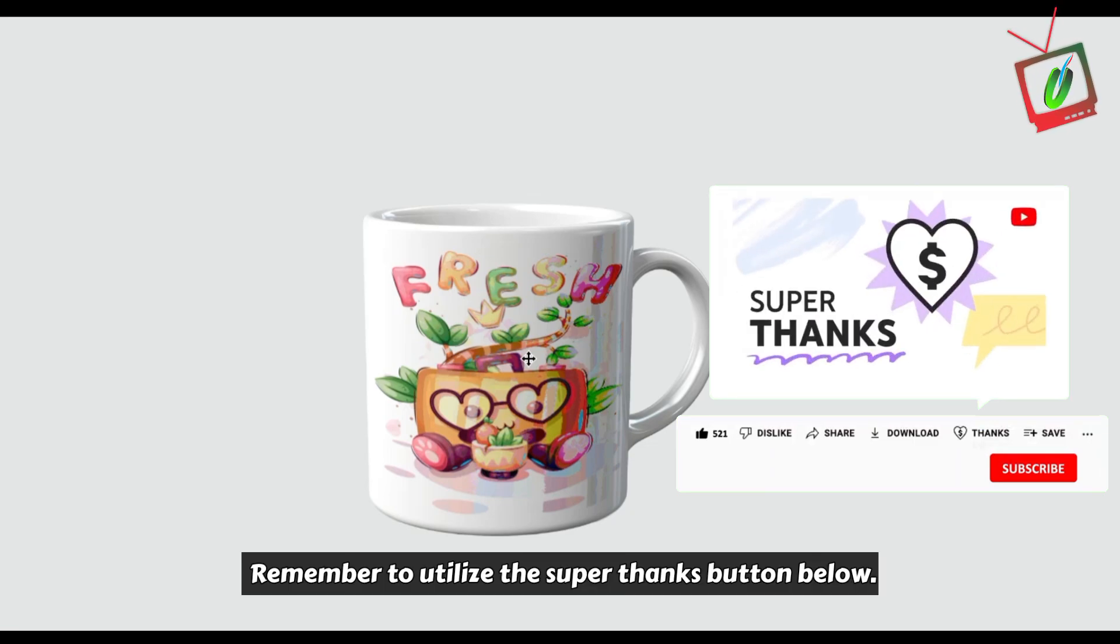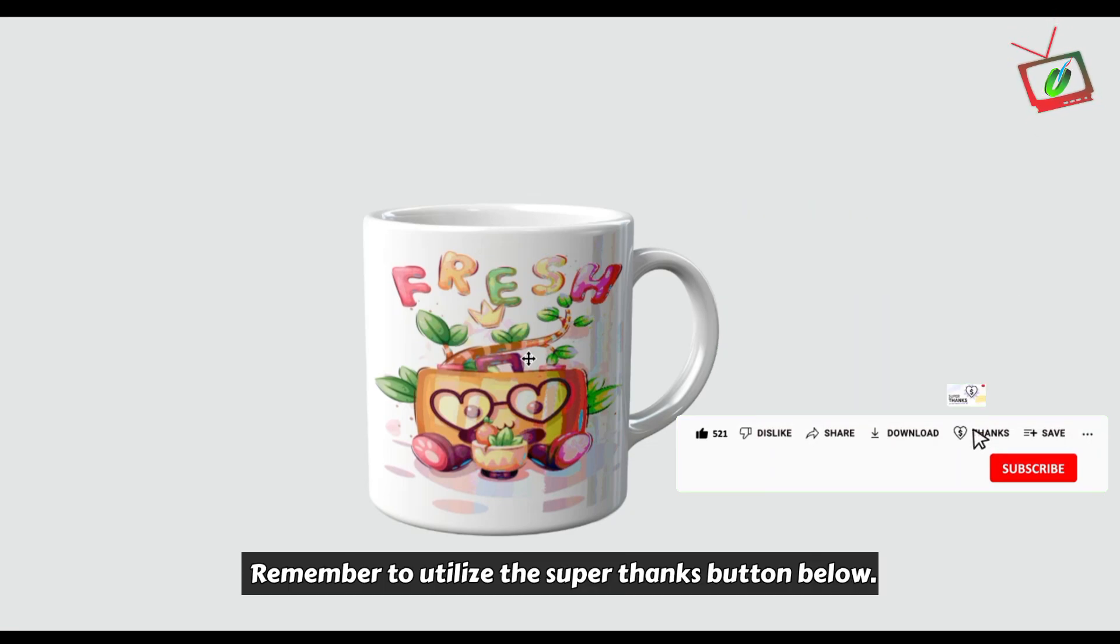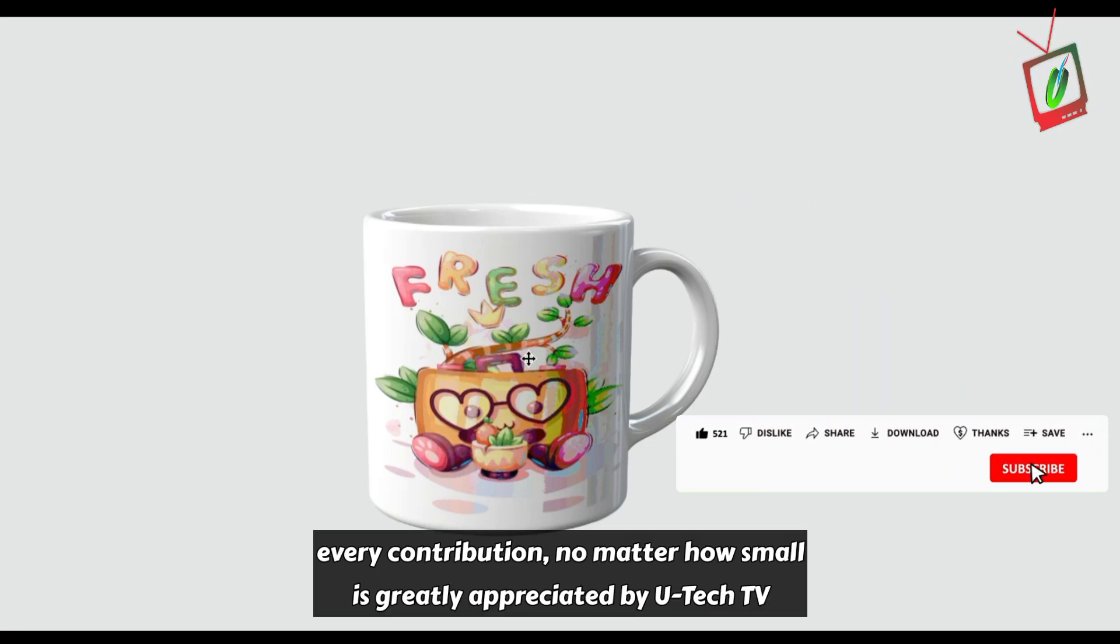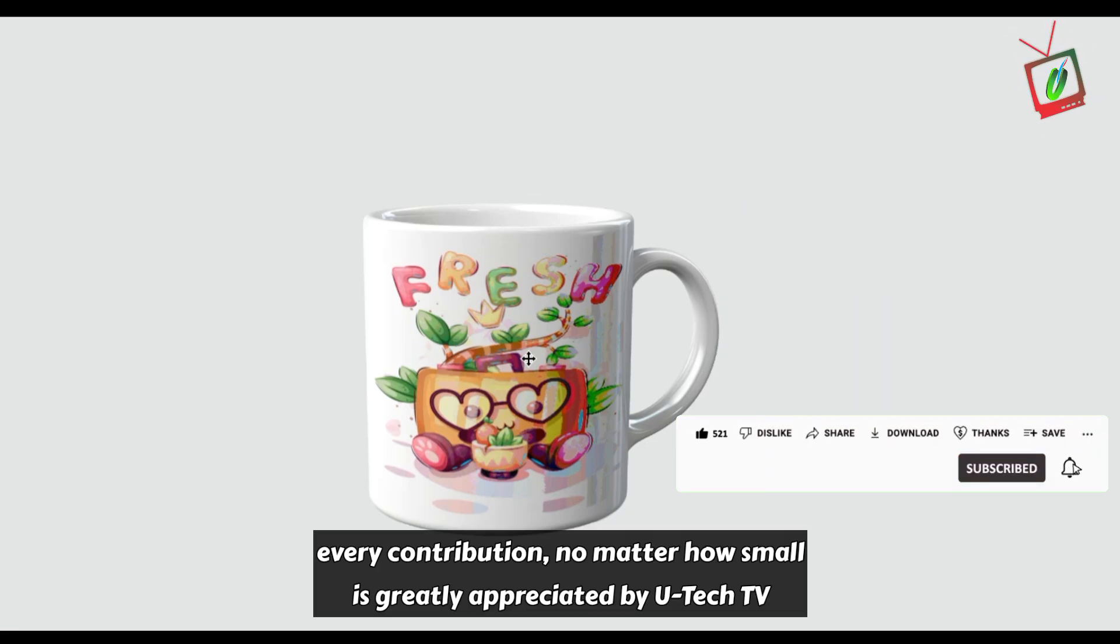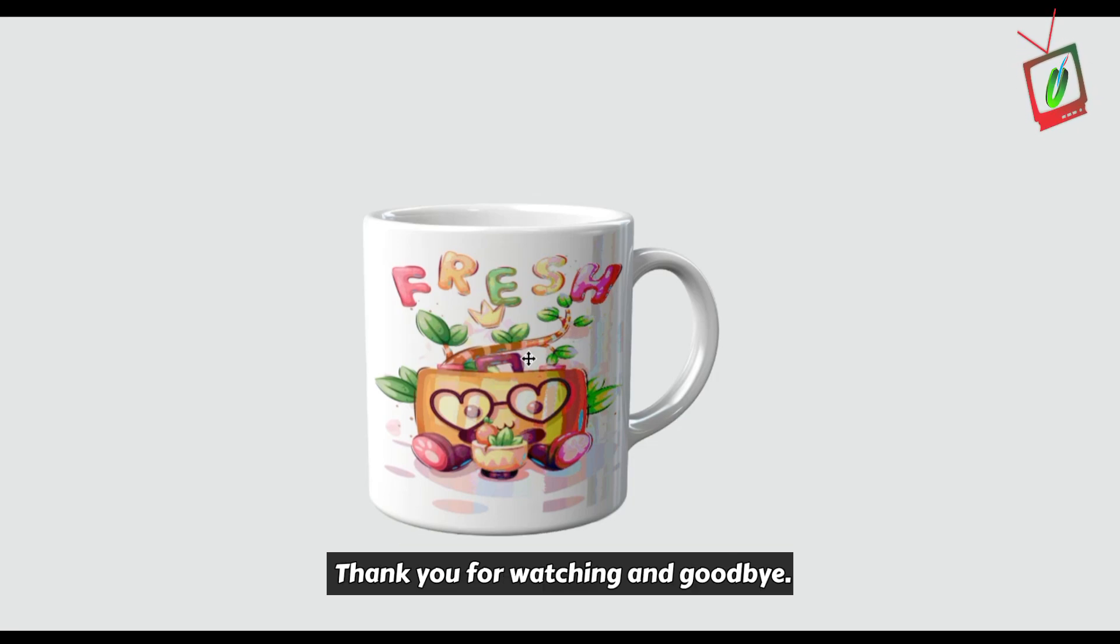Remember to utilize the Super Thanks button below. Every contribution, no matter how small, is greatly appreciated by UTek TV. Thank you for watching and goodbye.